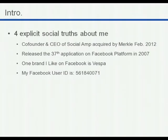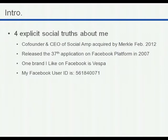A little about me — already introduced as former CEO of Social Amp, we were acquired in 2012. I do have quite a background in Facebook, having helped release the 37th application on the Facebook platform back in the days of vampires and whatnot in 2007. Since we're talking about social CRM data and social CRM profiles, one brand I like on Facebook is Vespa. I own a Vespa. My Facebook user ID, in case you want to connect with me later, is as follows.